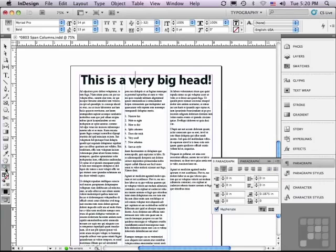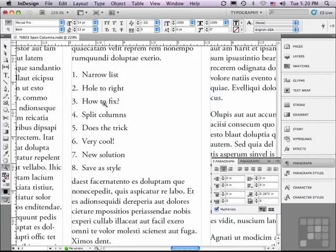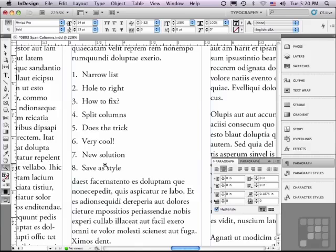And I'm going to zoom in closer on this list. And in the list, because it's a very short number of words going across the column, it is really not going across the column. It's creating this huge hole over here.